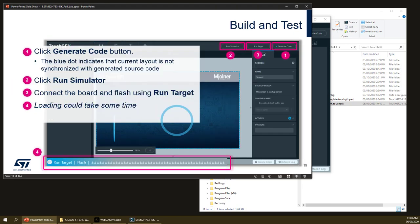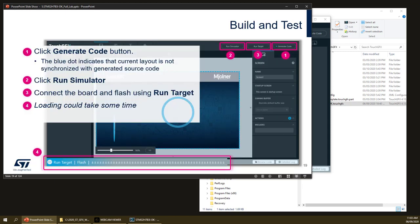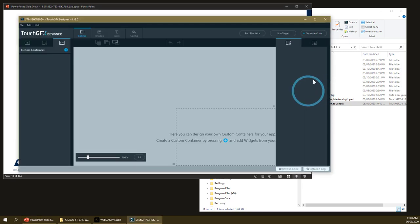Then we will use only the designer to generate the code corresponding to the layout, then run the simulator to see it on the PC and finally run on a target. Let's go back to the TouchGFX designer.